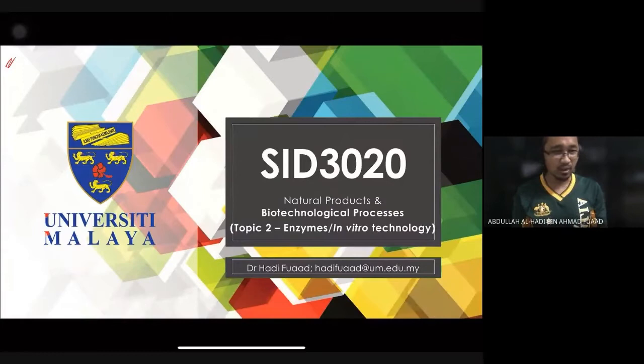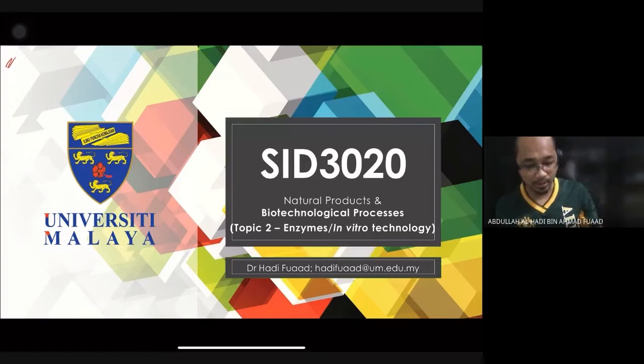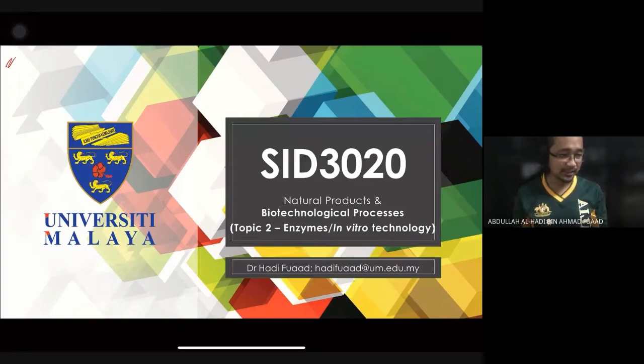The content is a bit heavy, so if you can't follow whatever I'm talking about, please let me know so that we can stop and discuss. If I'm not able to finish all 30 slides today, I'll put whatever extras as part of the asynchronous lecture.